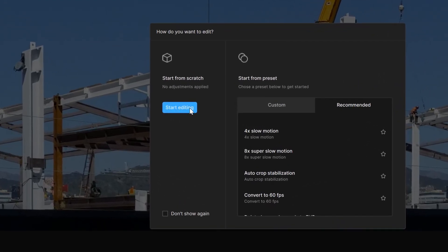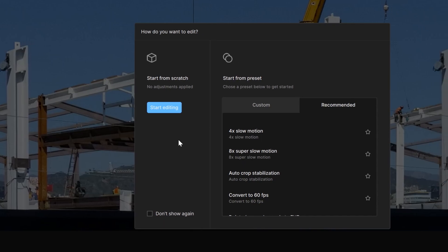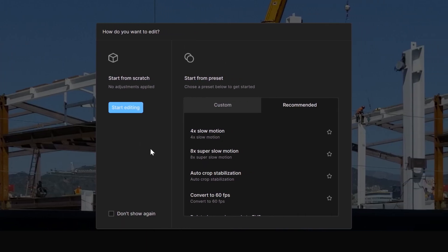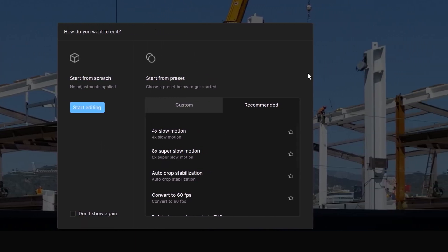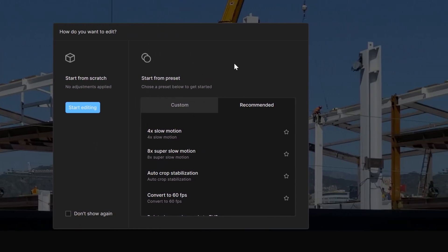Starting from scratch, or just clicking the start editing button, is essentially starting with just your original file with no adjustments applied. On the other hand, start from preset is essentially starting with pre-established settings and adjustments.